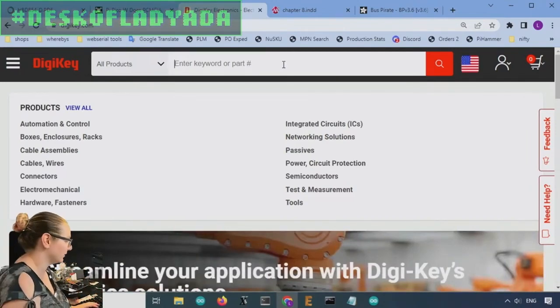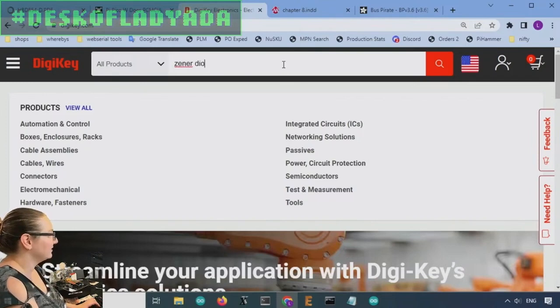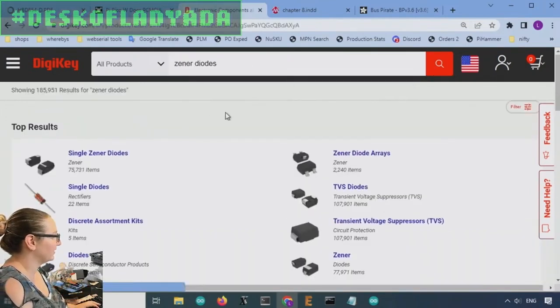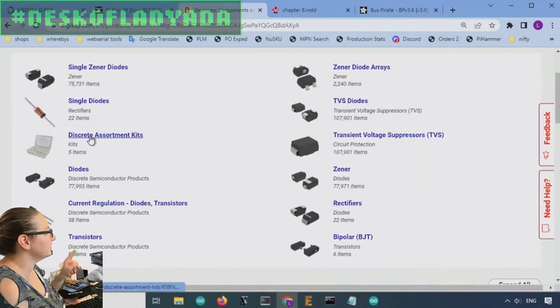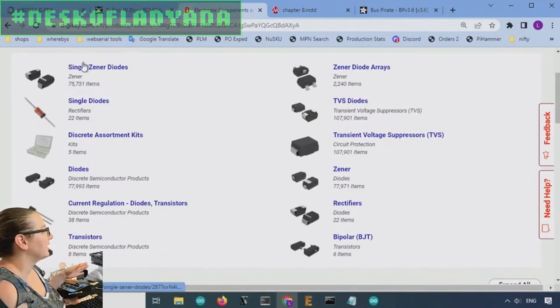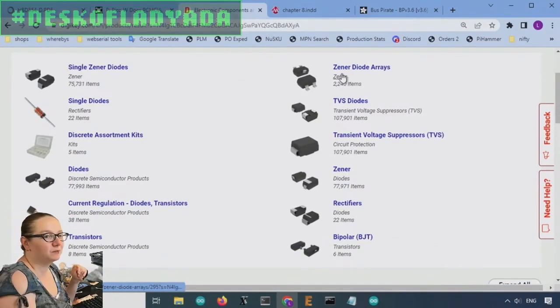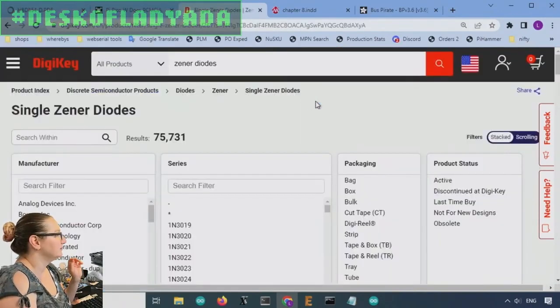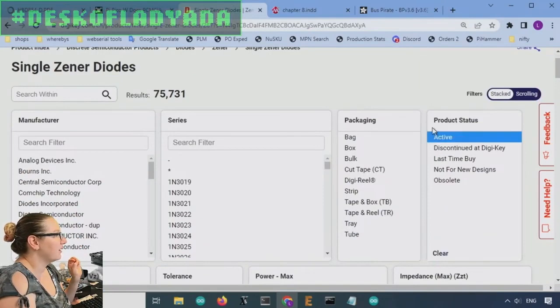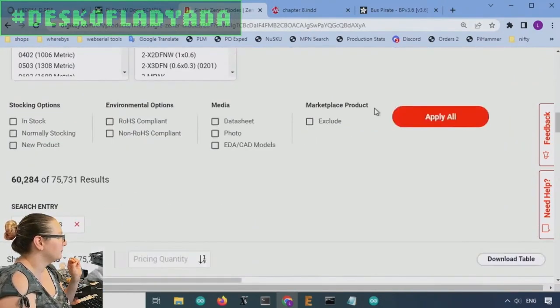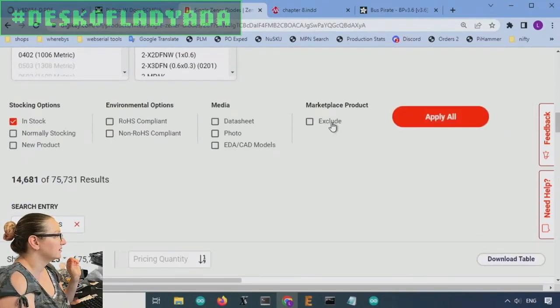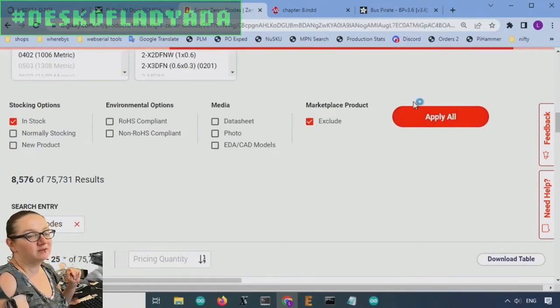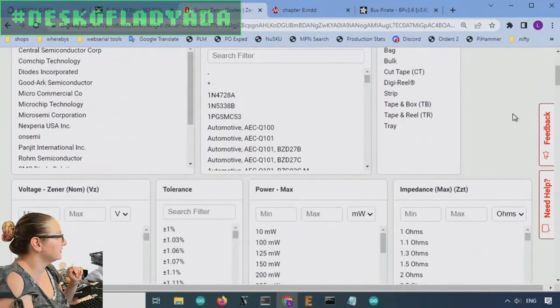So they've got Zener diodes, do they ever, hundreds of thousands of them almost. So there's Zener kits and there's Zener diode arrays. But we'll just look for the single Zener diodes. Looking for active ones in stock, not marketplace. So that gives us down to 9,000.